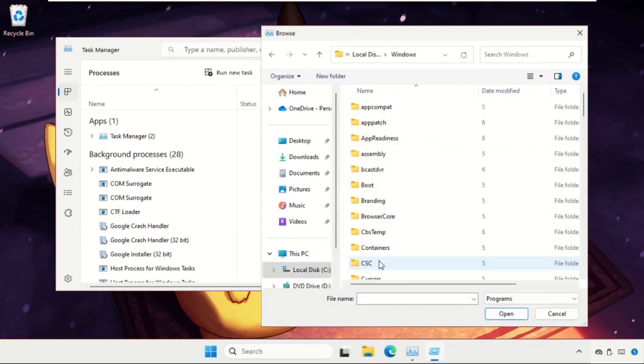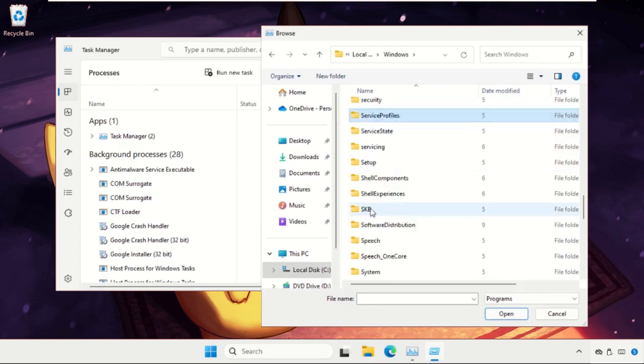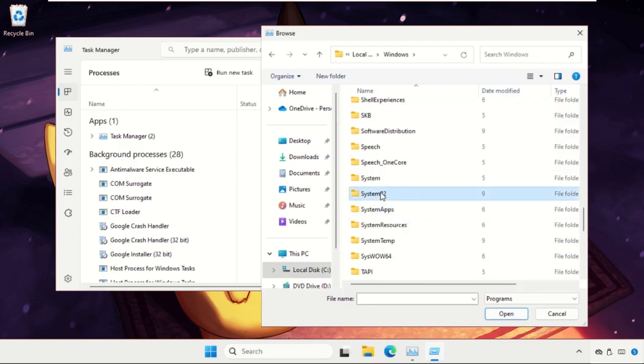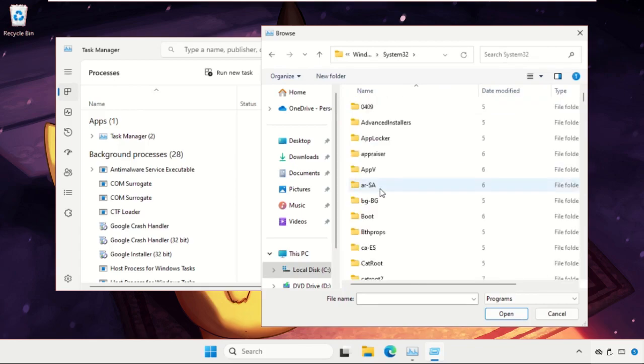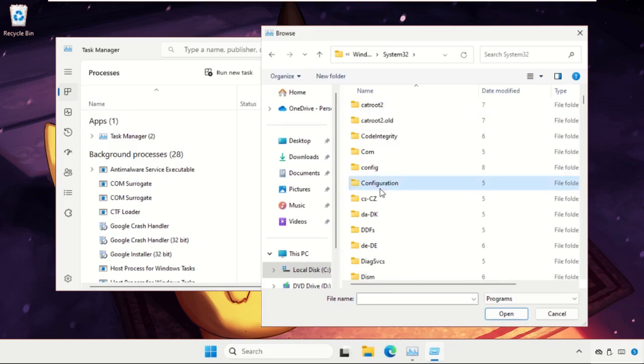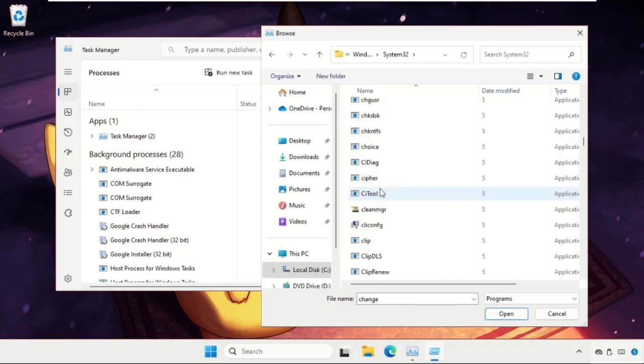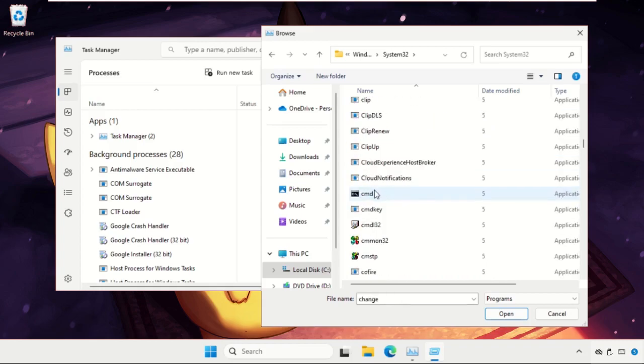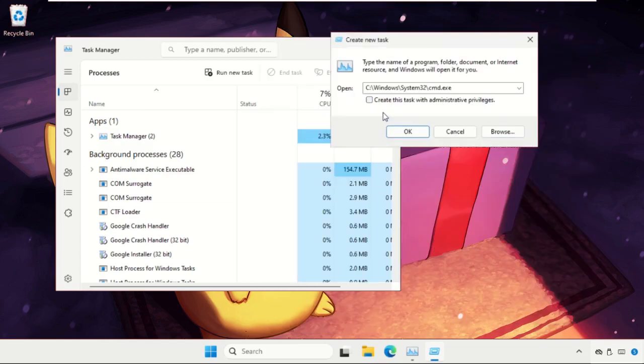Now we need to find the System32 folder, open it, and again find cmd.exe file. Here it is - just select it and click on Open. Now check this box - this is very important. This will create this task with administrative privileges and click on OK.